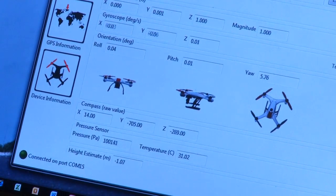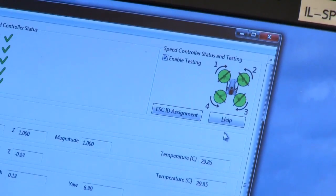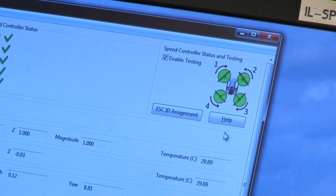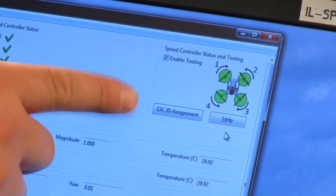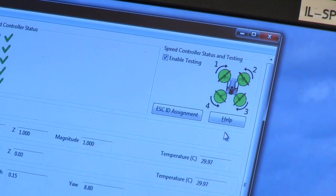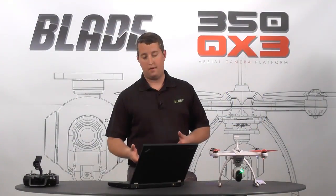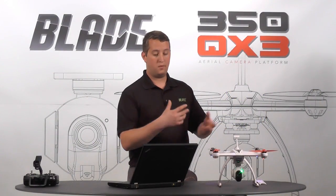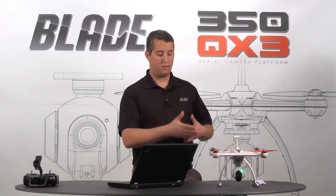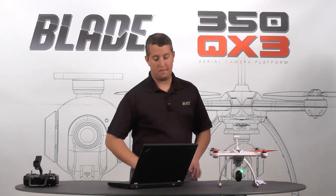And then the cool thing about this page is on the top right, we've got our speed controller status and testing. You can also do ESC ID assignment. So if you've put a new ESC in your model and you want to reassign it to the correct position, you can do that all here.